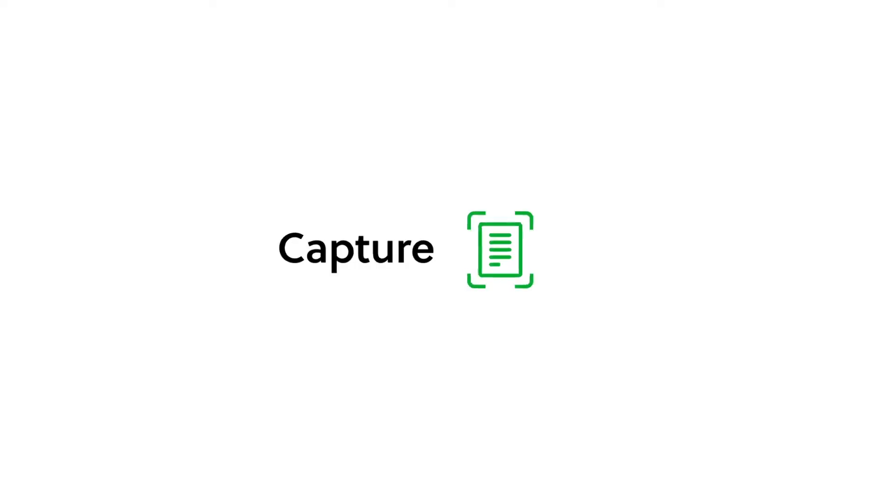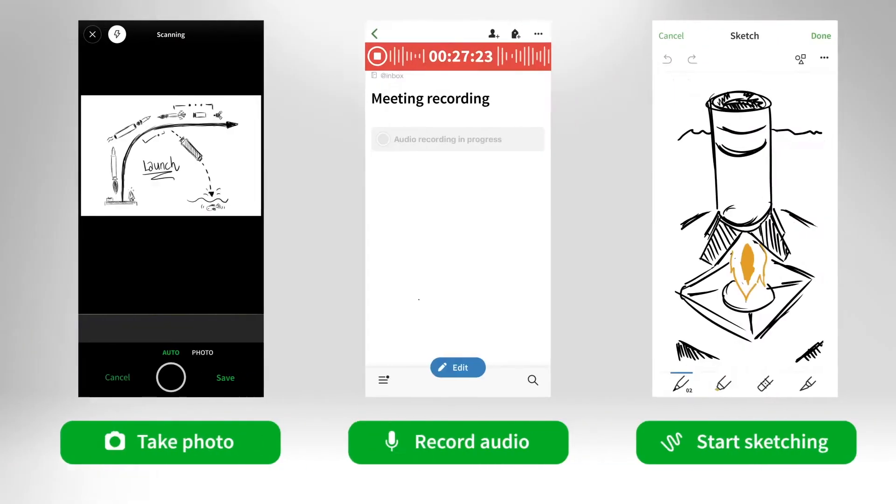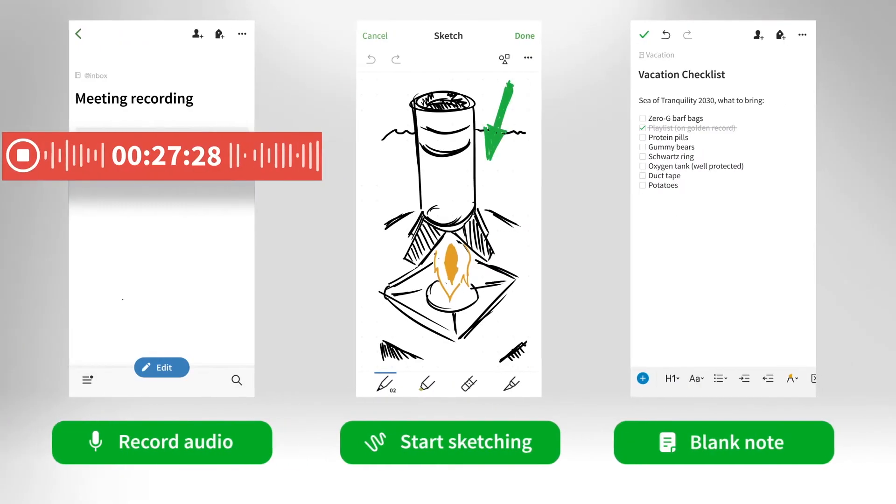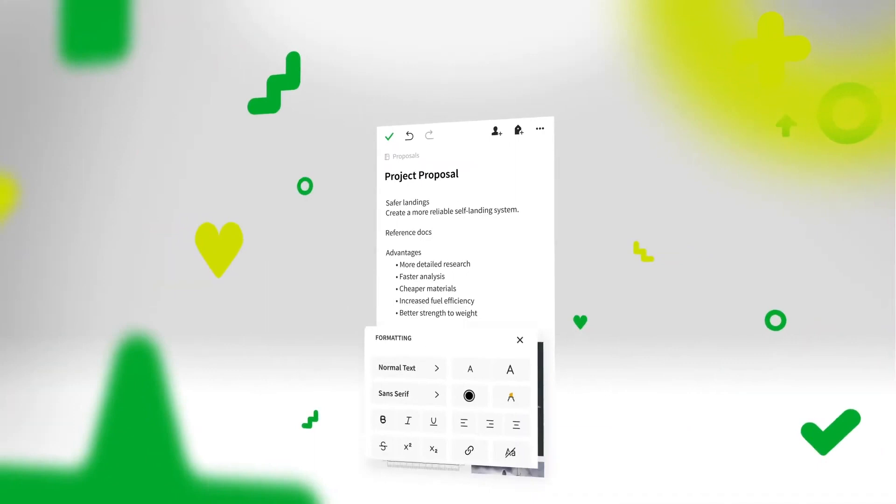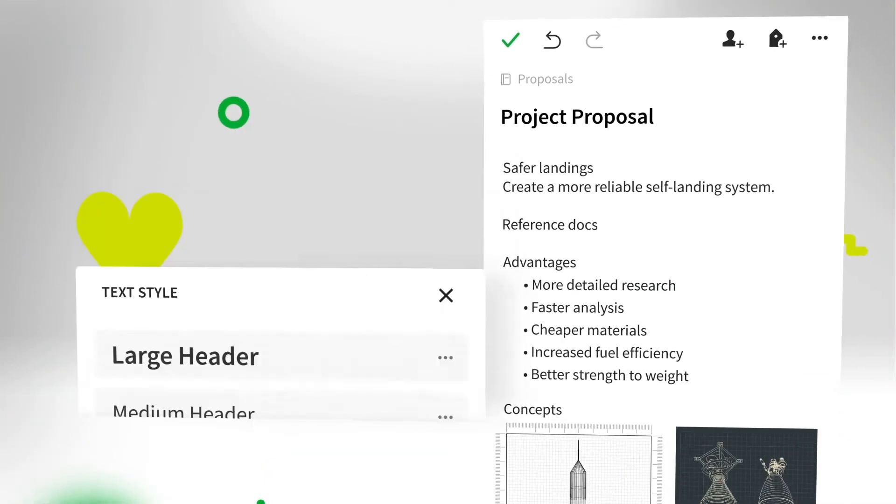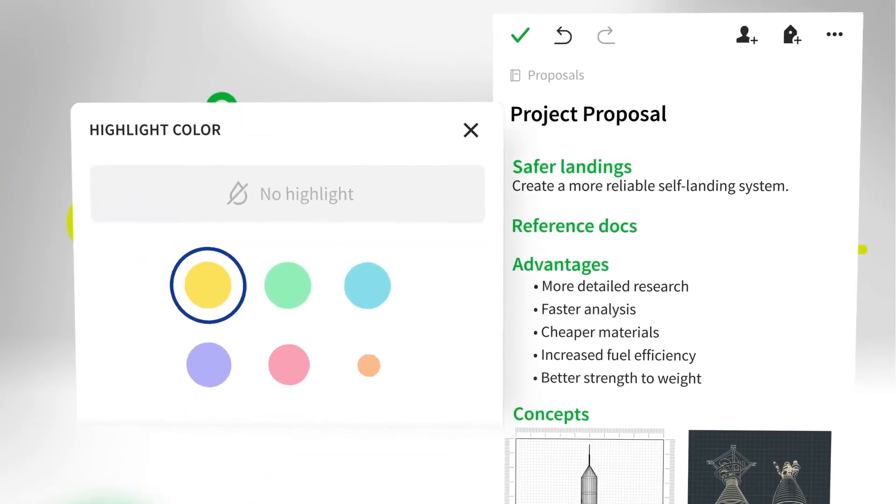They made a commitment to users like us that the new code base, rebuilt from the ground up to be more stable and reliable, was laying the groundwork for new features and faster innovation in the future.